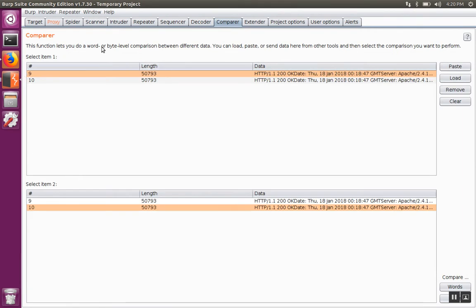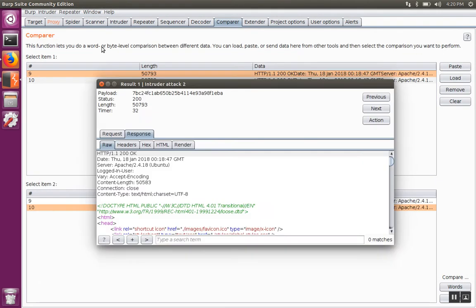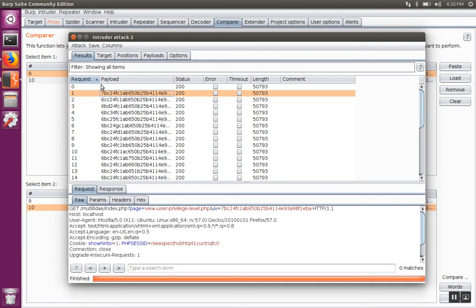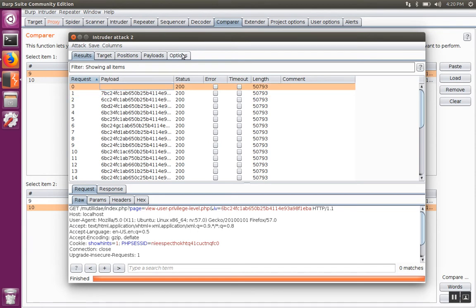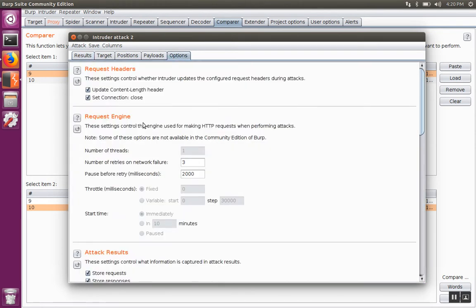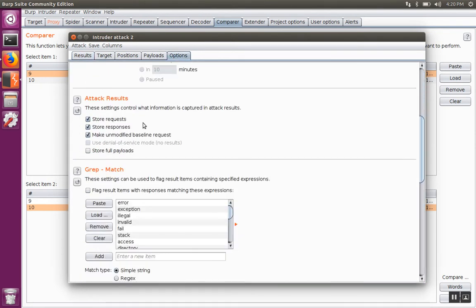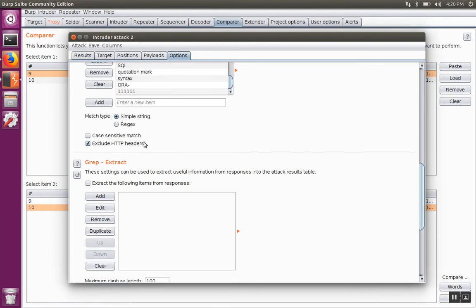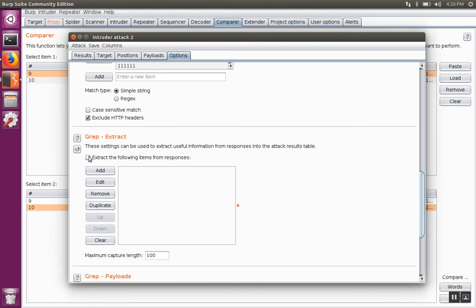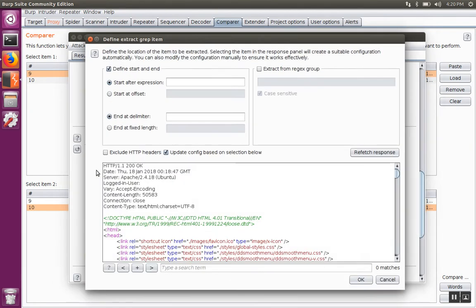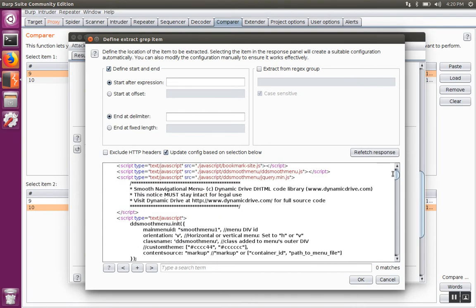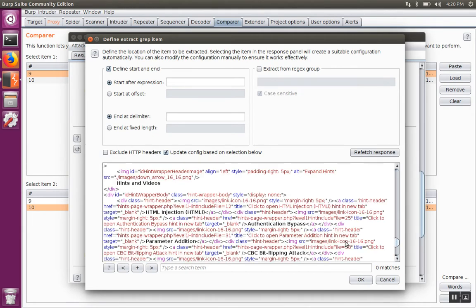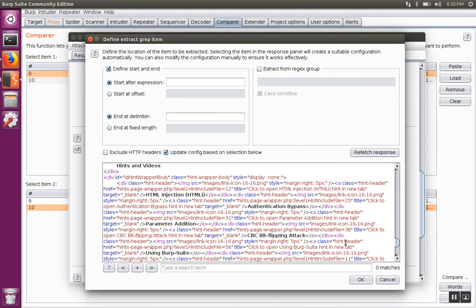Let's go back over to the results, go to the options, and go down to the grep extract. Now that we know where to look, we can set up an extraction.